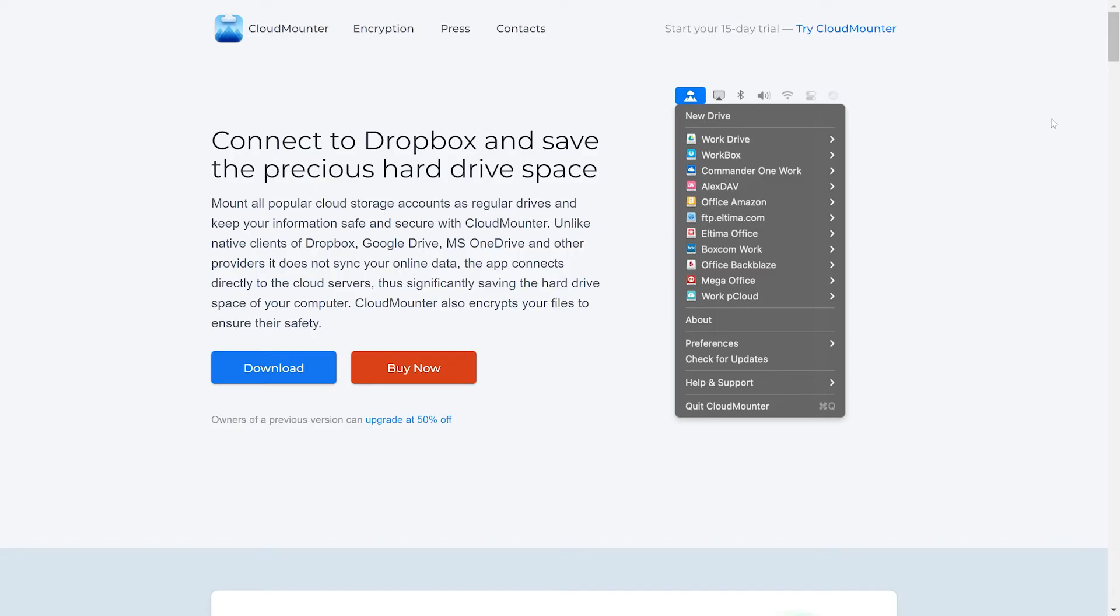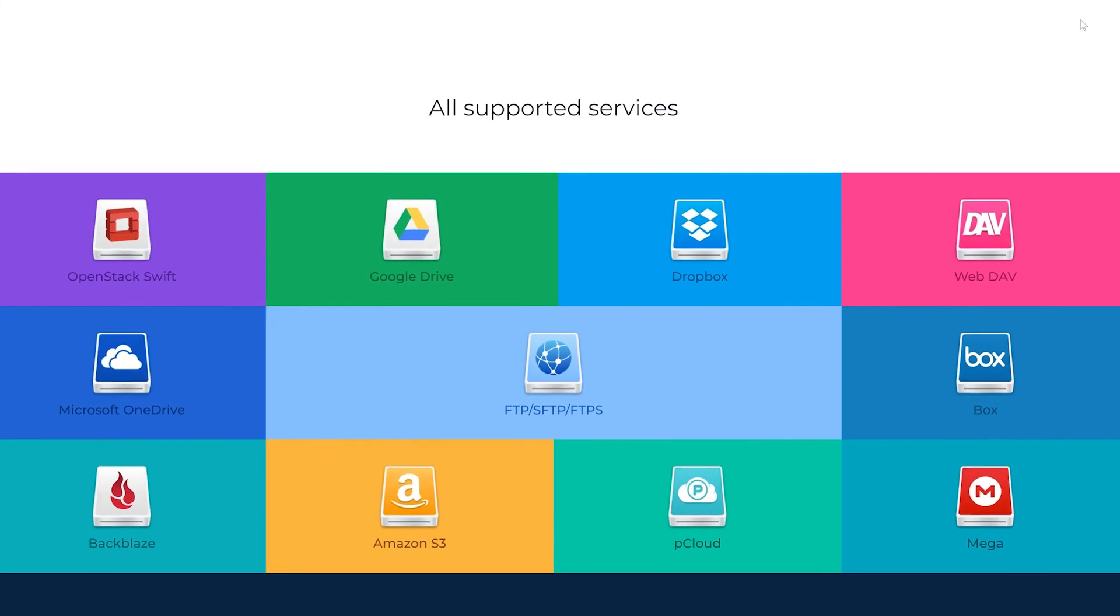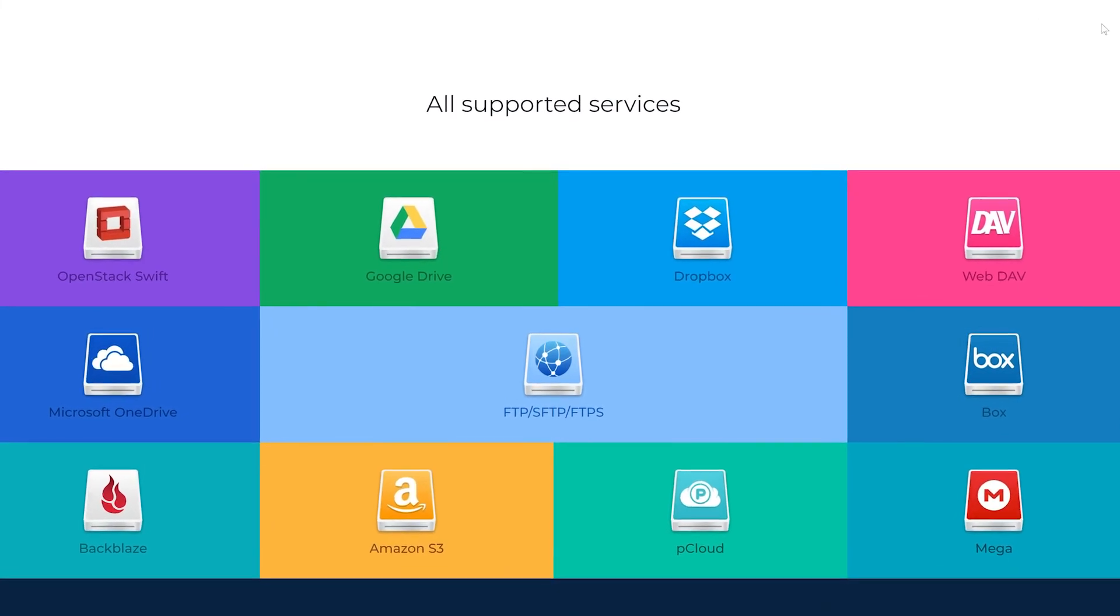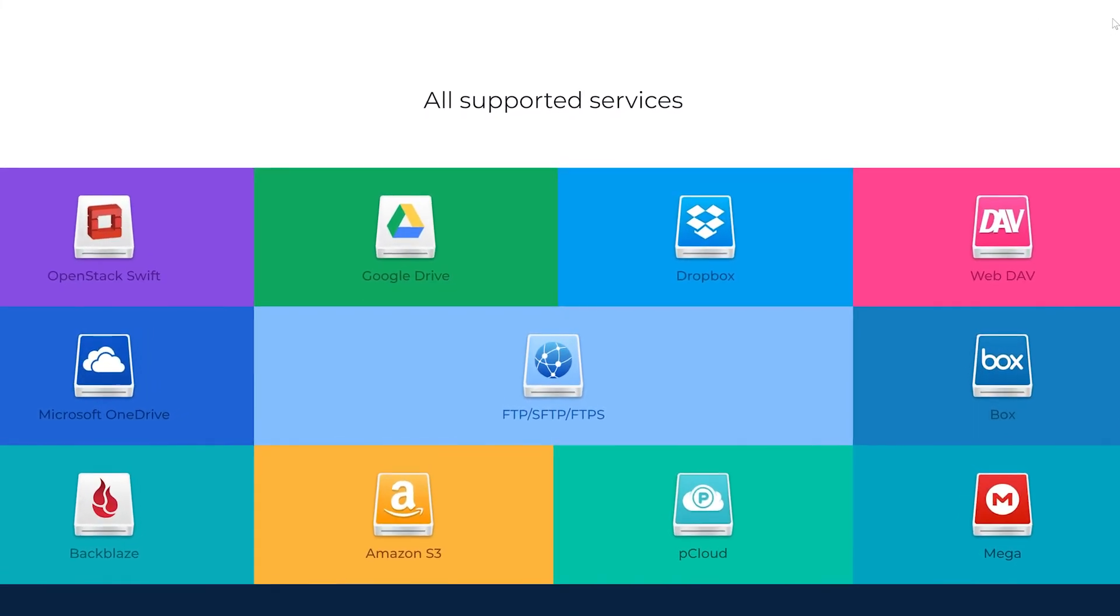So after trying these other options, I'm left with only one choice when it comes to a perfect solution for seamlessly connecting Microsoft OneDrive storage to my Mac computer. And my suggested software would have to be CloudMounter by Eltima Software.